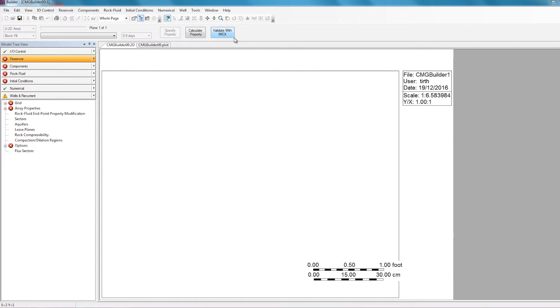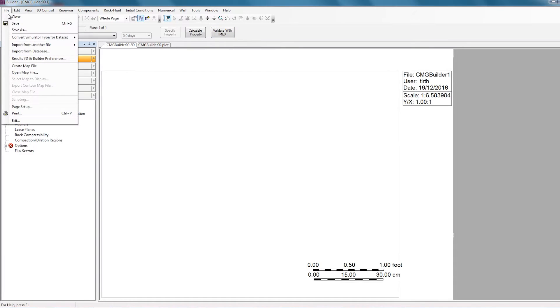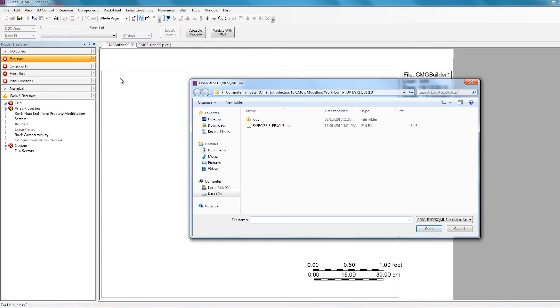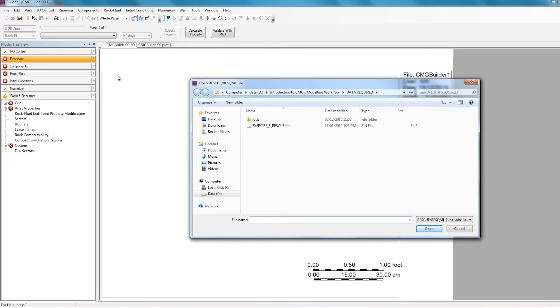So in order to start the import process, just navigate to file, import from another file, rescue slash rescue ML model. So this will bring up a screen asking you to select the rescue model. And usually the rescue file will have the extension of .bin. So I'm going to select this file here and then click open.